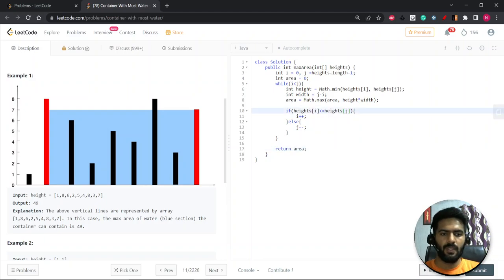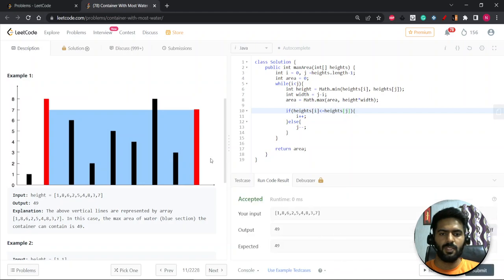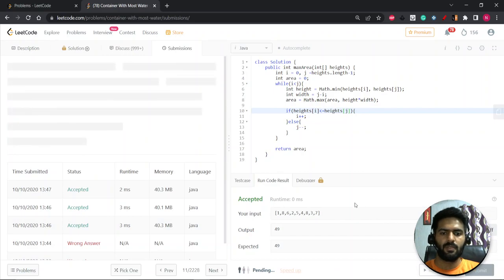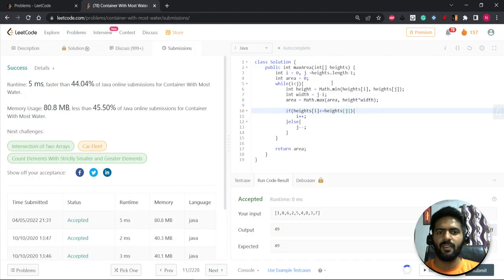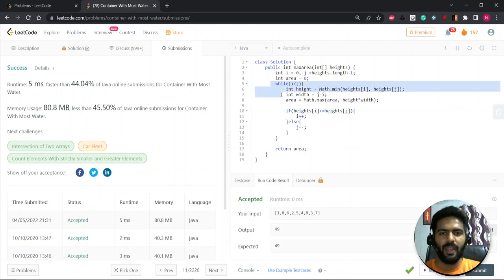Let's run it — it's accepted. Let's submit it — our code is submitted. Hope you like it. Thank you for watching. Our time complexity is O(n) using the two-pointer approach, and we are not taking any extra space, so space complexity is O(1).